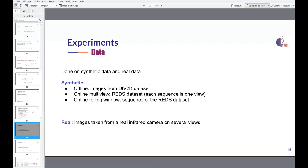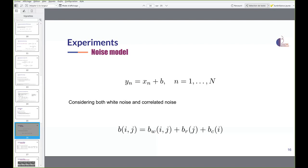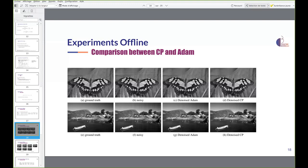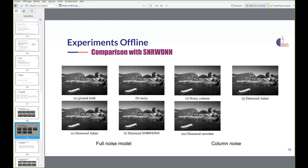For the experiments, we used both synthetic data and real infrared data. For the noise, we consider both white noise and structured noise, including column and row noise. For the offline setting, we compared our method using ADAM and Chambolle-Pock against the neural network SNRW-DNN. Our methods achieve several dB improvement over SNRW-DNN. Visual results are similar between Chambolle-Pock and ADAM, and our methods remove more noise and have fewer artifacts.